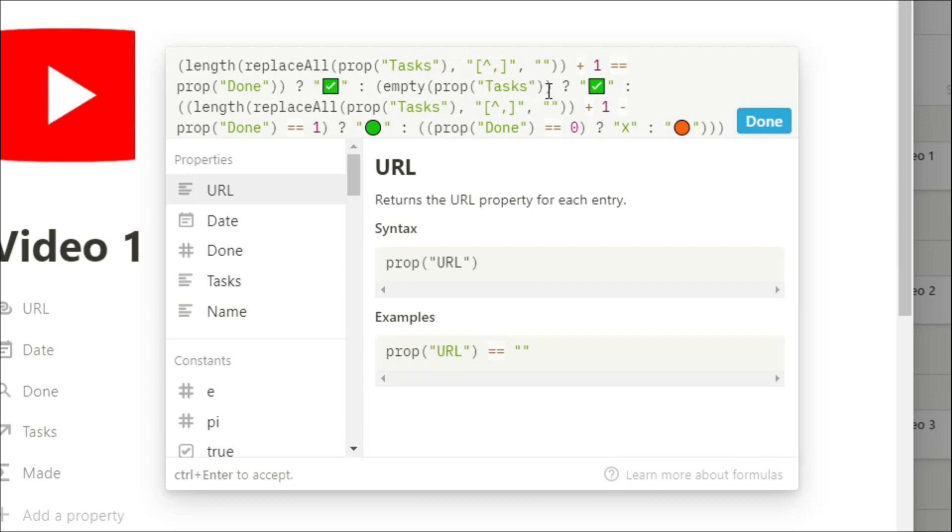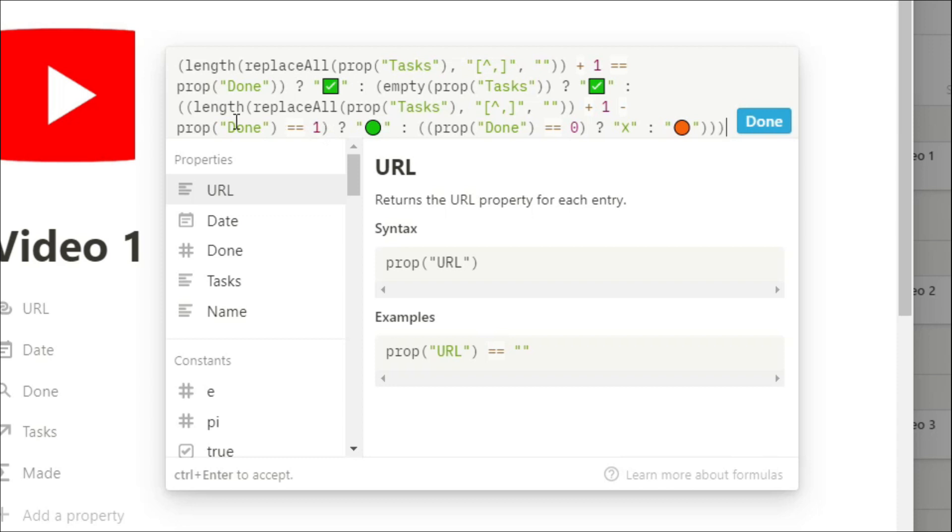This next bit of the formula is counting how many tasks I've got and asking if there is one task left, which is normally going to be the publish task. If there's more than one task left, I do want to check to see if the roll up for done is zero, because if that is zero, then I haven't done any tasks, so we're going to put a red cross. But if there's still some tasks there to be done, put the orange dot because I'm working on it.